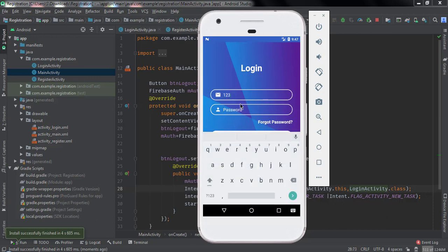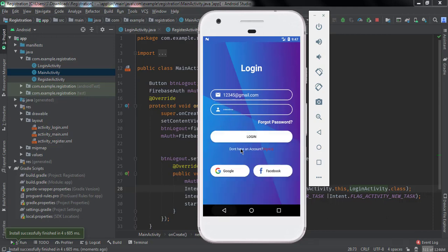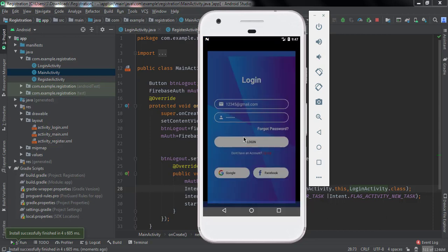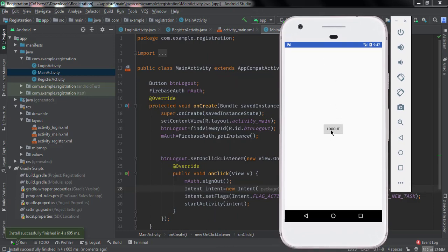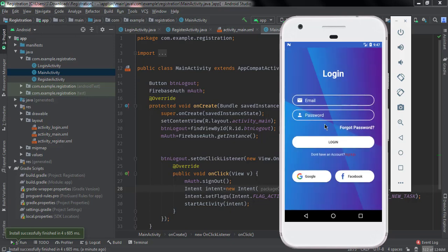Run the application again. Type 12345@gmail.com and the password, then click Login. The MainActivity opens — our sign-in method is working. Now click Logout and you can see the LoginActivity opens again. So our registration, login, and sign-out methods are all working fine. In the next video we will see how to sign in using Google and Facebook. If you have any questions, ask in the comment section. Please like, share, and subscribe. Thank you for watching.